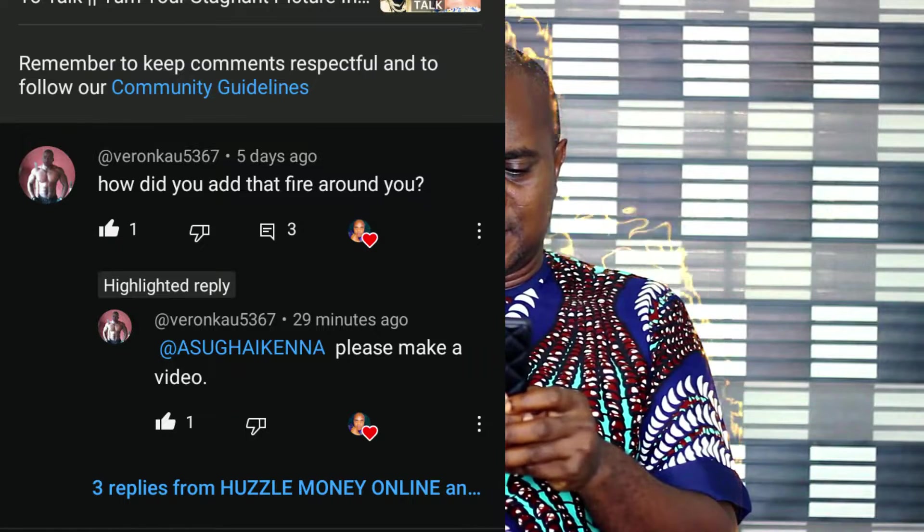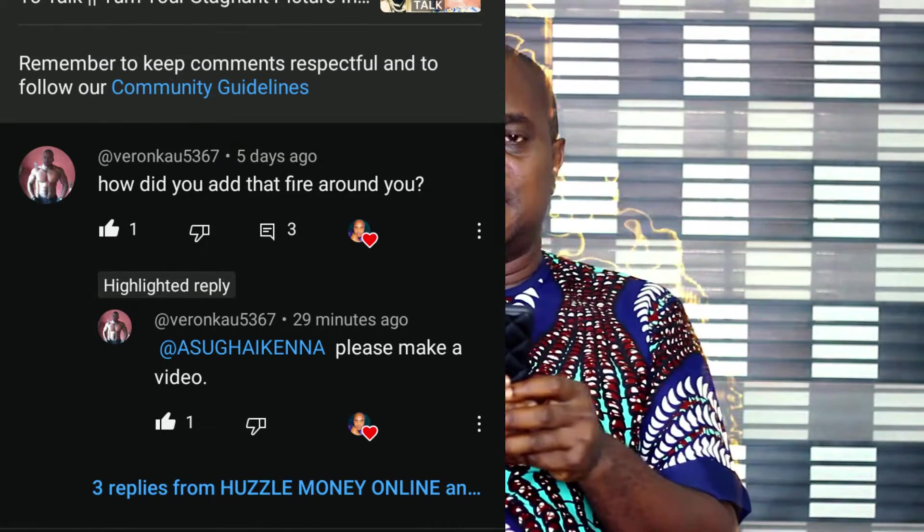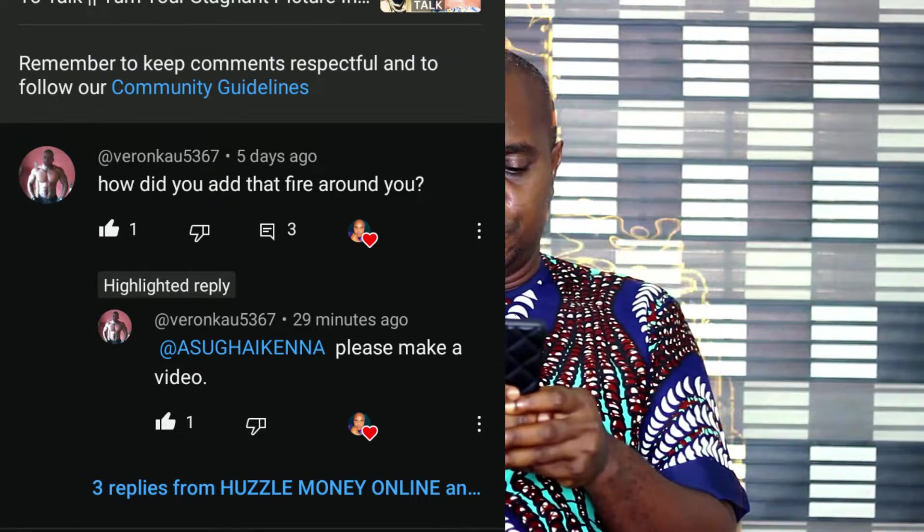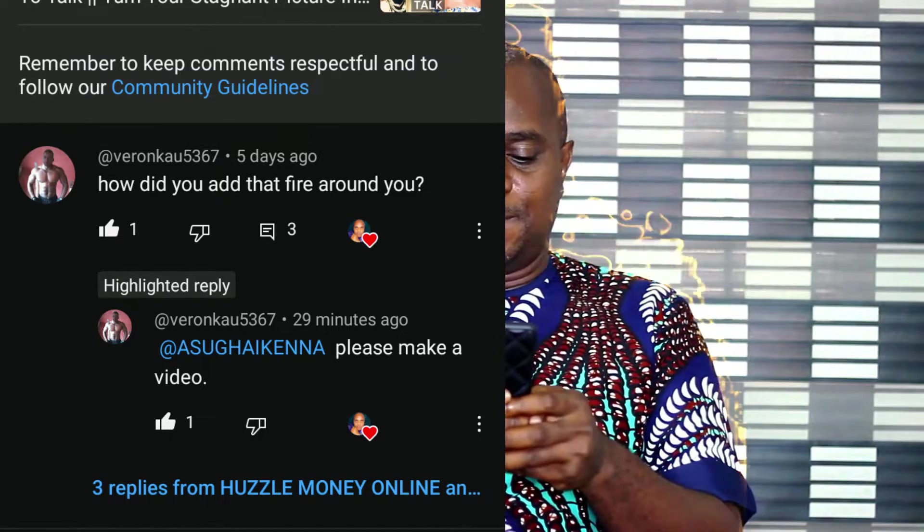I have gotten a whole lot of questions about this particular video. After one of my last videos on my YouTube channel, people have been asking me how I was able to put flames on my body, how I was able to add fire on my body. A particular guy, I think his name is Veron Cow 5367, has asked me this question more than four times. He has even written me several times, and so many other people have also written me based on this particular effect, and I am going to address that in this video.